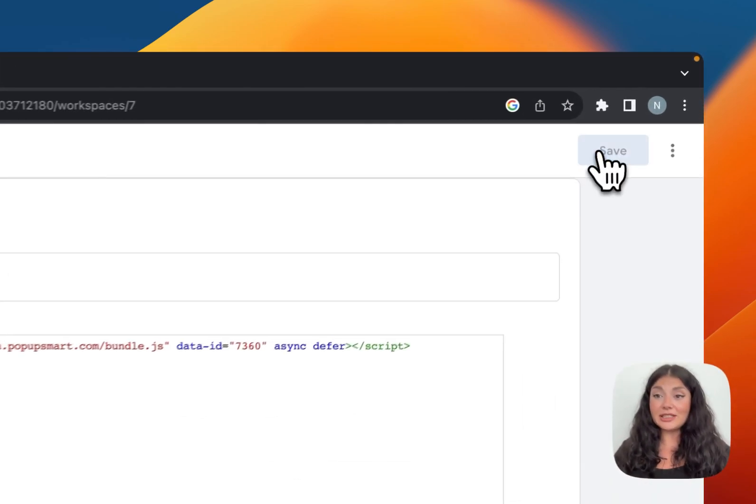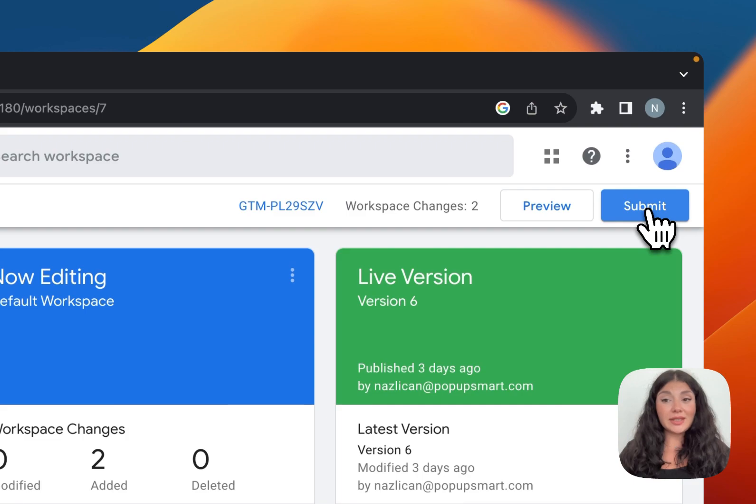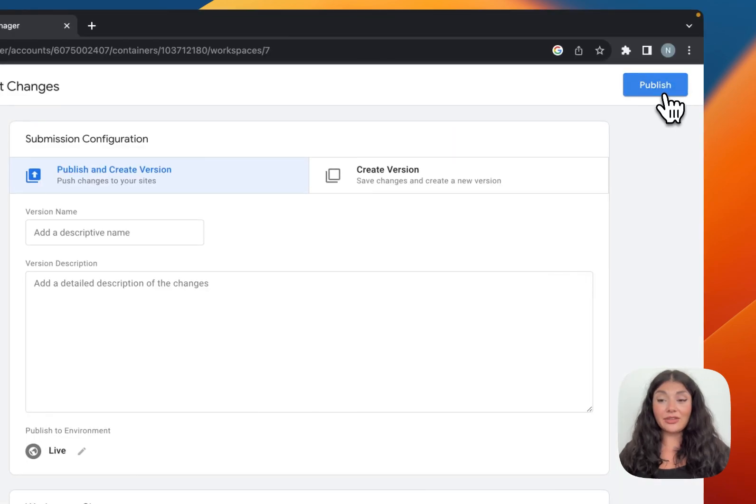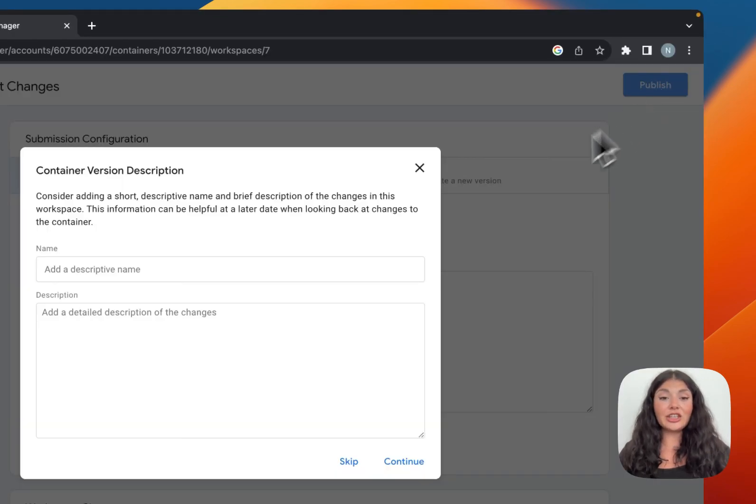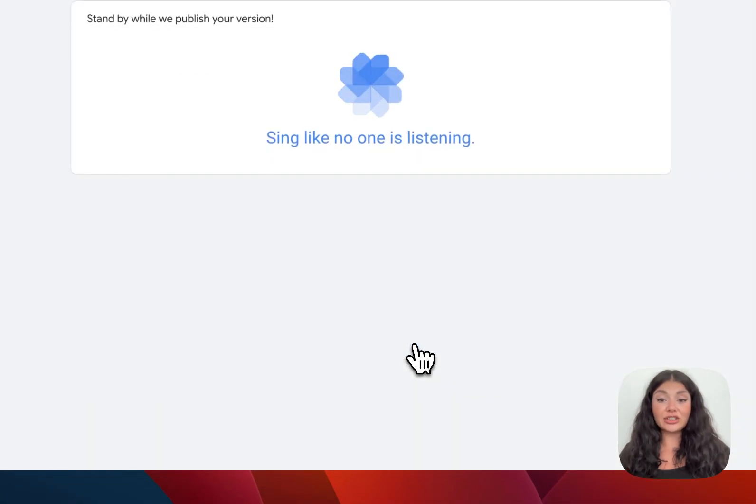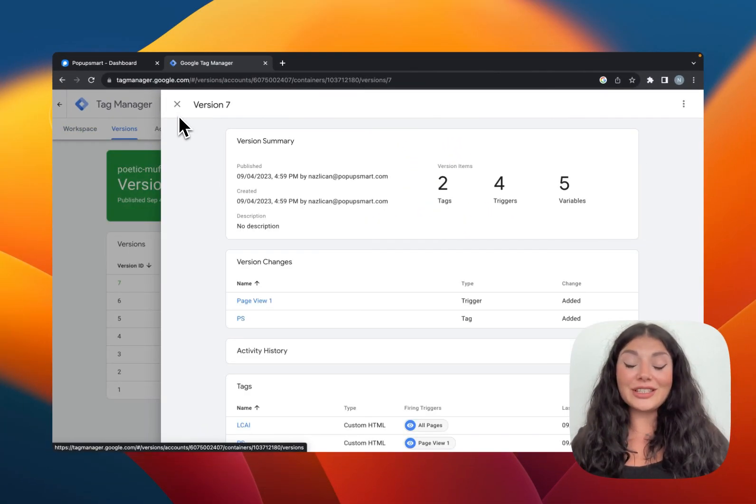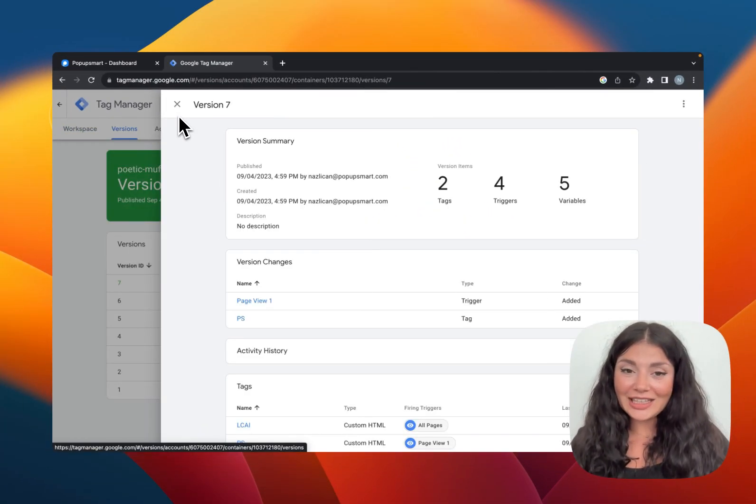Then continue with submit and click publish. You can add a name and description to this action or you can just skip. So we successfully added the